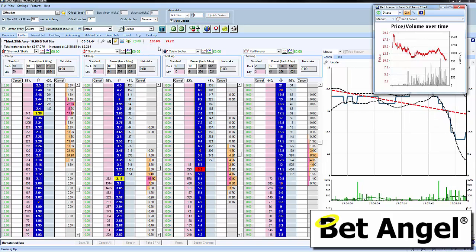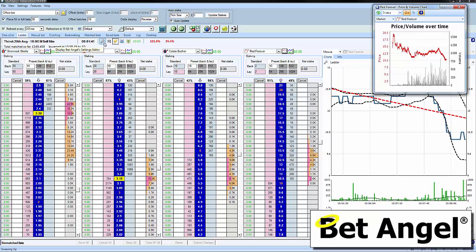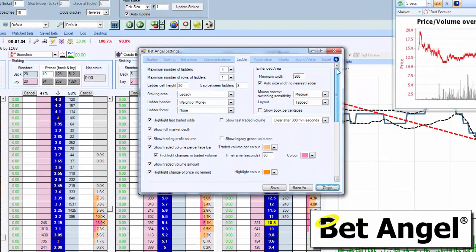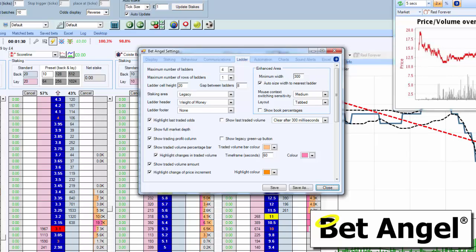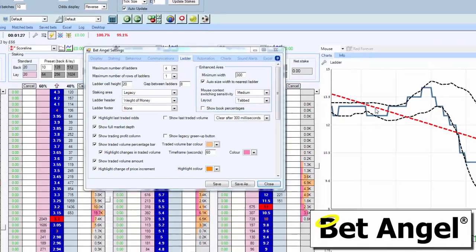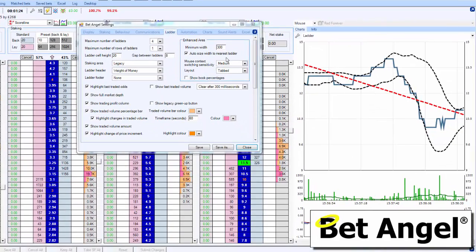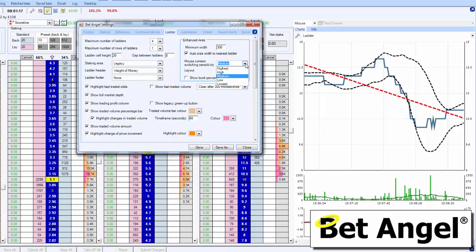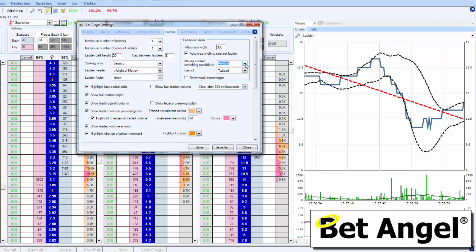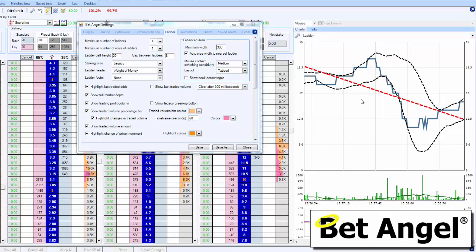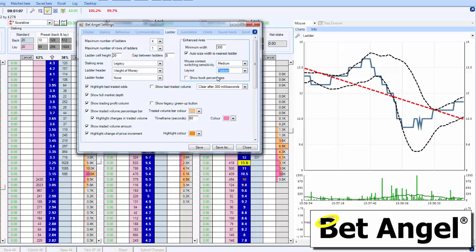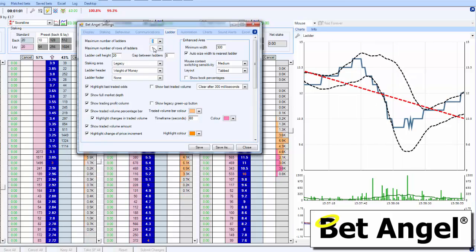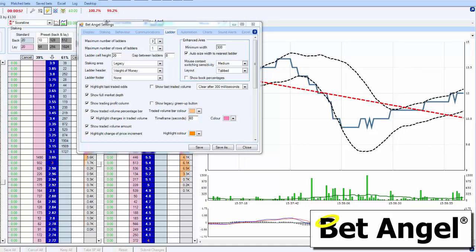We've also got other options which affect the way that the ladder displays information. If we go into the icon here and click on that it brings up the settings. This describes what this area looks like over here - the minimum width is 300 pixels, it will auto-size to the nearest ladder, and it tells you how to adjust the mouse context switching sensitivity. You can also modify what this section looks like, and if we shrink the number of ladders to three you can see that makes the chart a lot bigger.